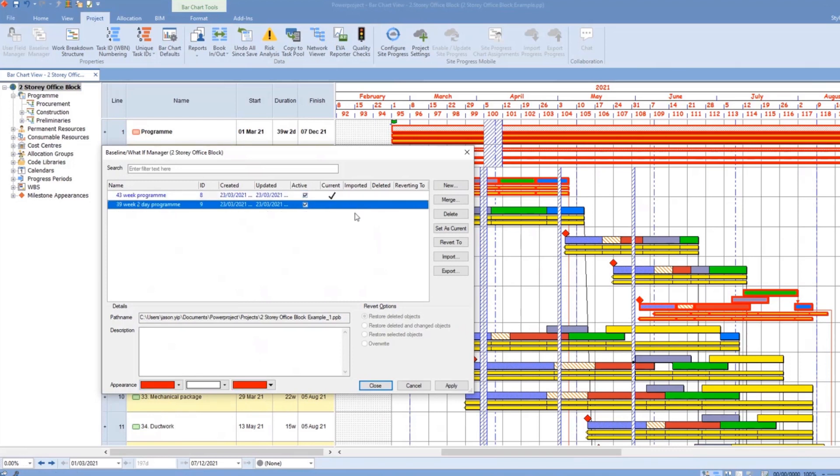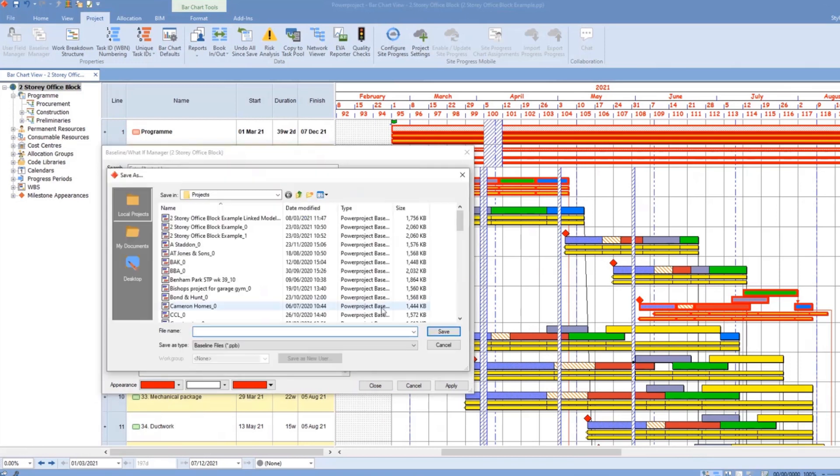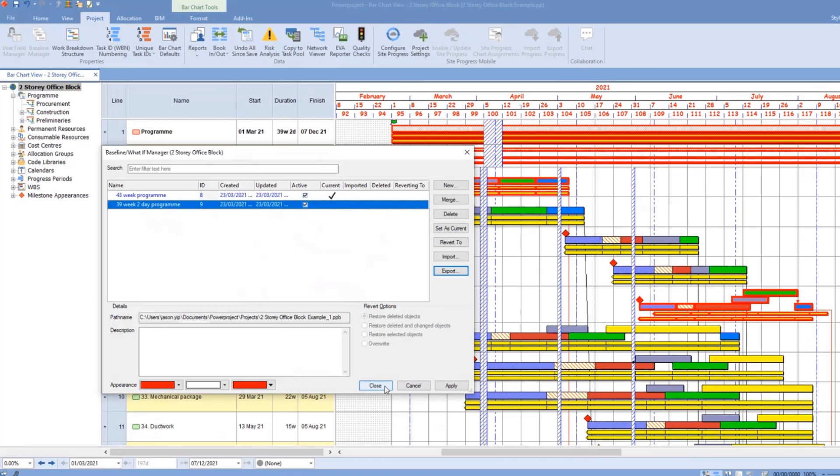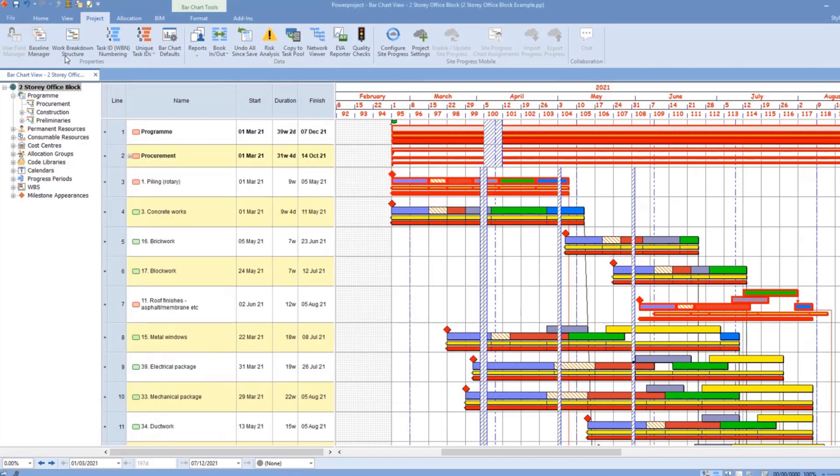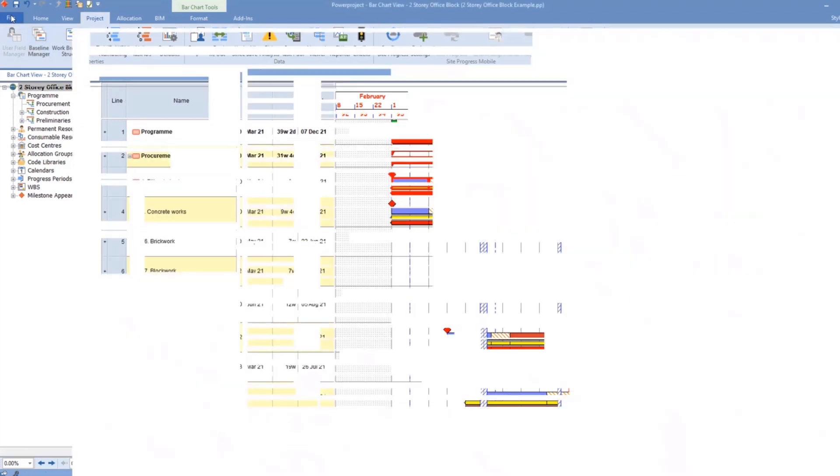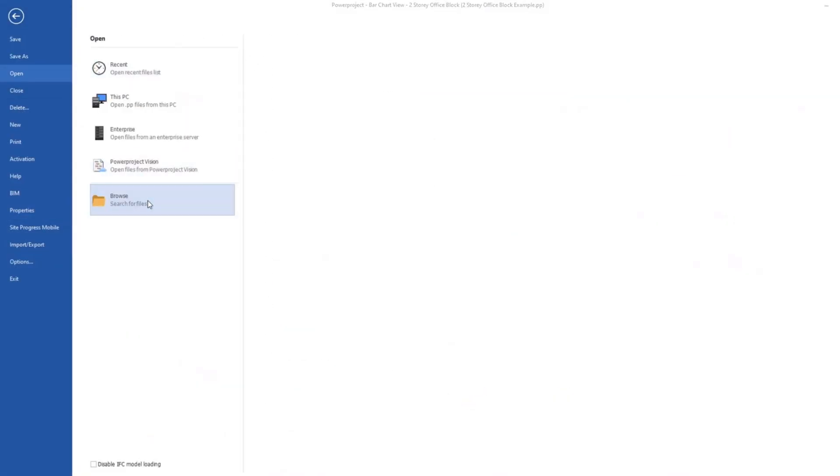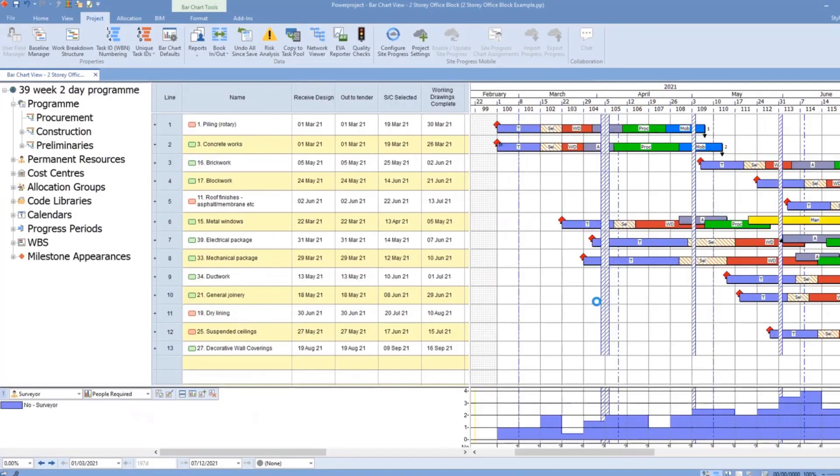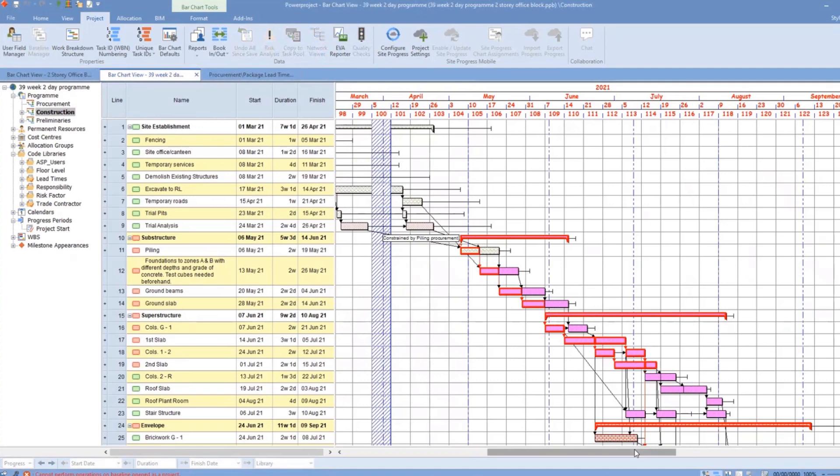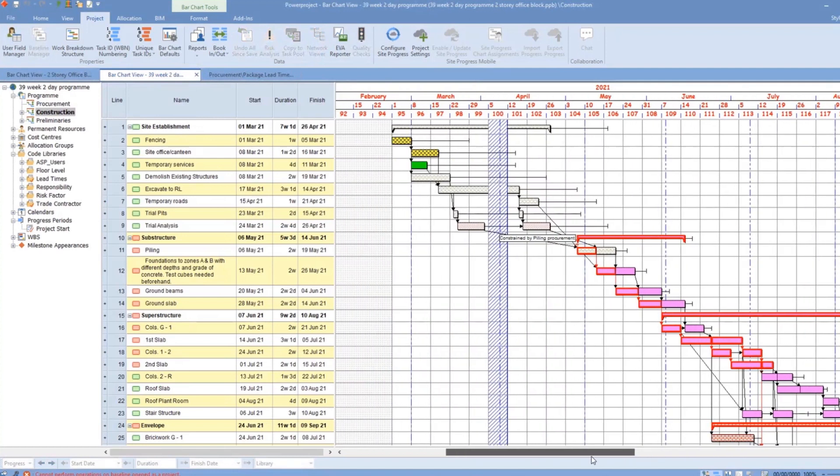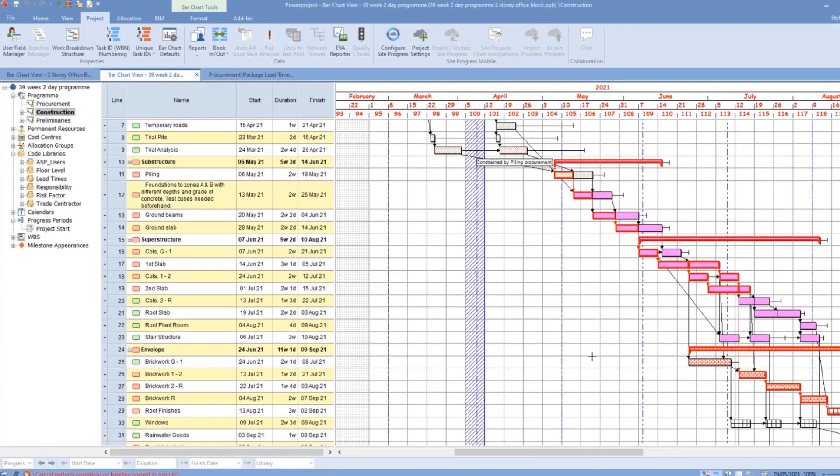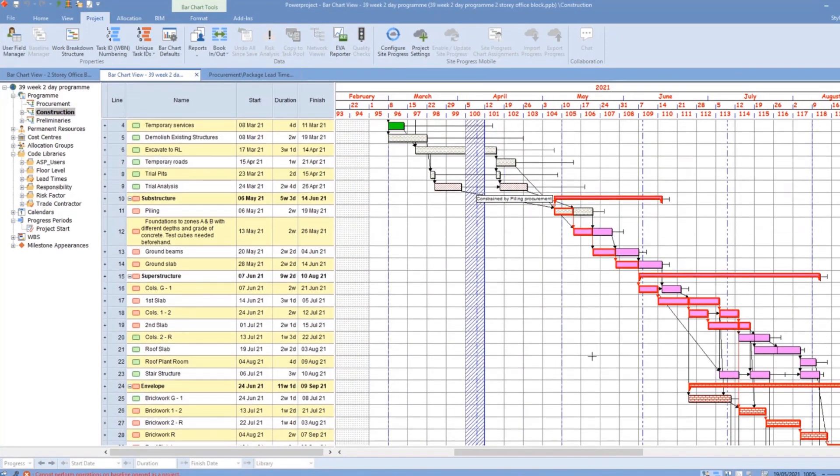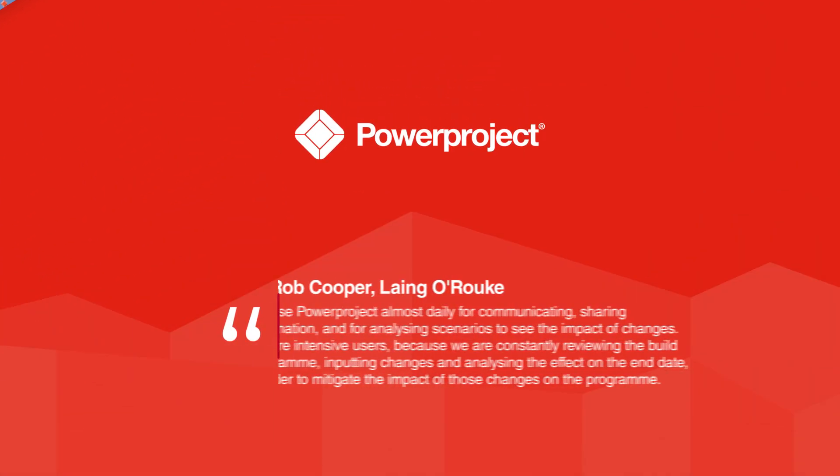Now I can choose to set the 39 week program as the current program that we're working off. But I can also export this to a separate file. Now, of course, this separate file can be picked up by a colleague. And there we go. So you know what, I'm going to decide to work to this program and deliver the project four weeks earlier than our intended plan.